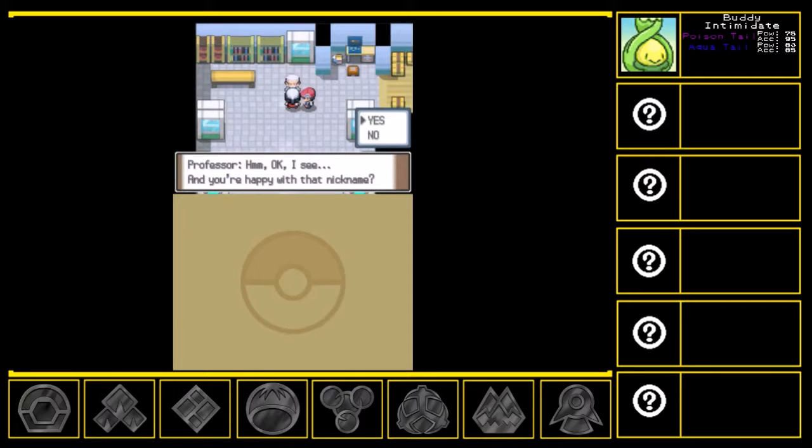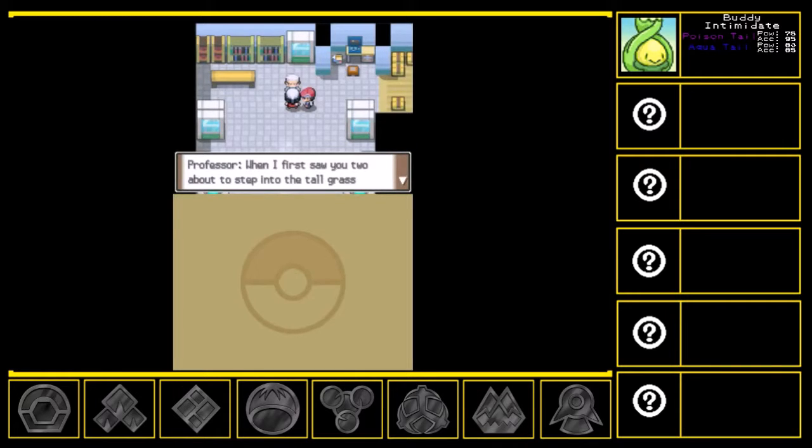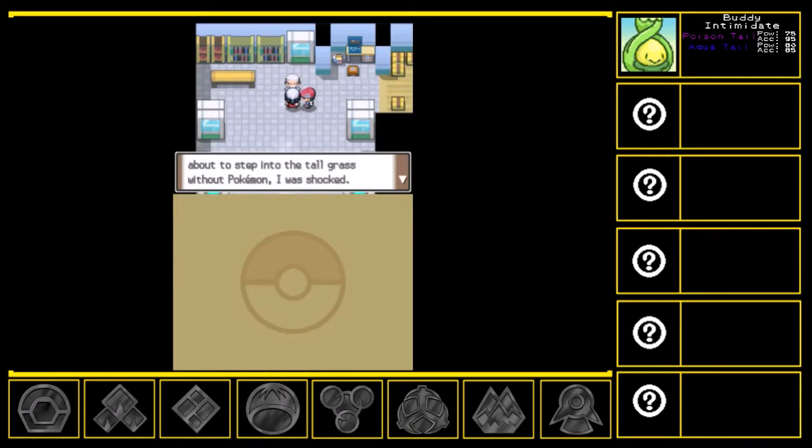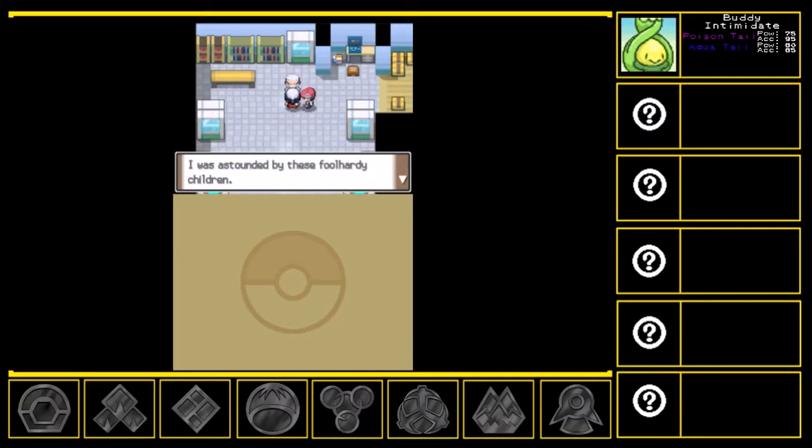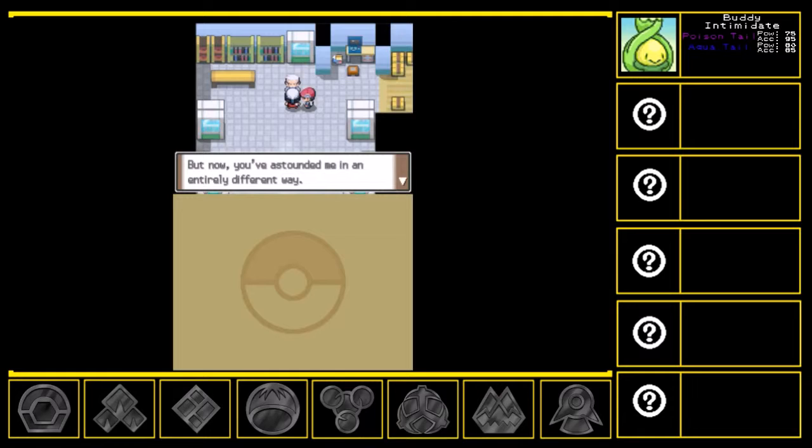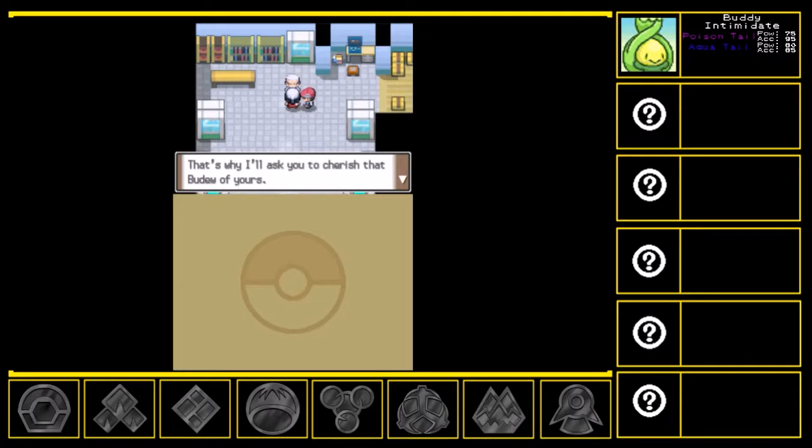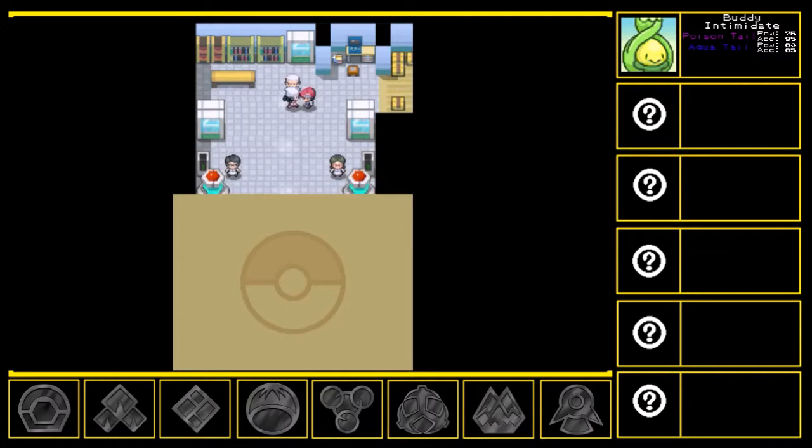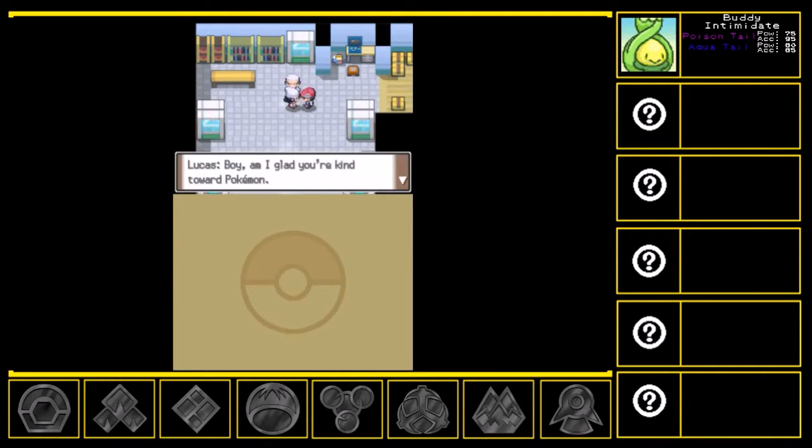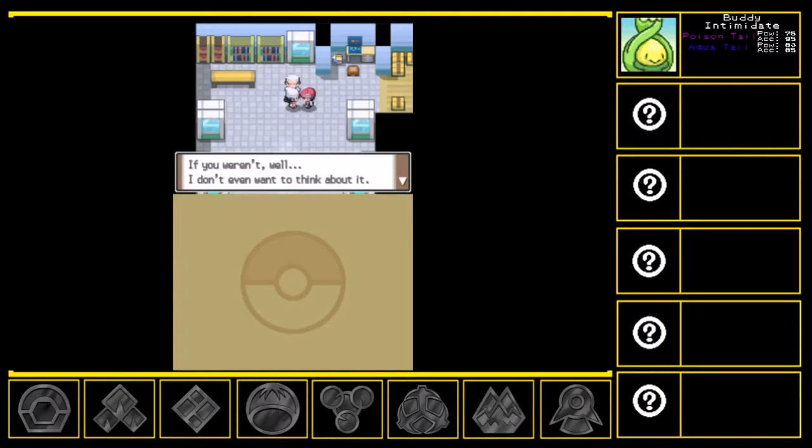I see. And you're happy with that nickname? Yes, I am. When I first saw you two about to step into the tall grass without Pokemon, I was shocked. I was astounded by these foolhardy children. But now you've astounded me in an entirely different way. Already there is a bond growing between you and that Pokemon. I feel privileged to have met you. Once your Budew feels the same way about you. But that's why I asked you to cherish that Budew of yours. Boy, am I glad you're kind towards children, Pokemon.